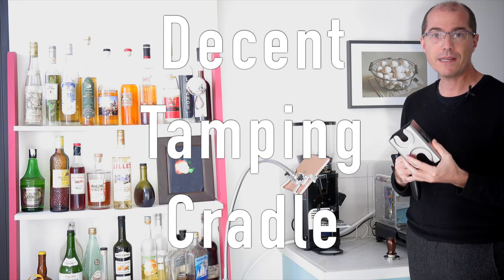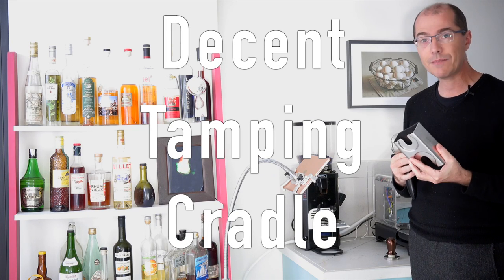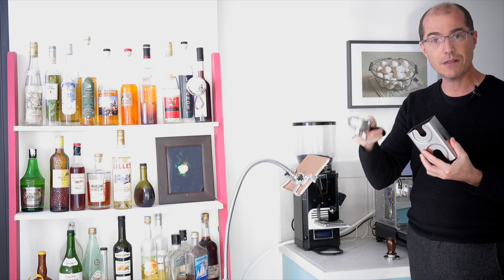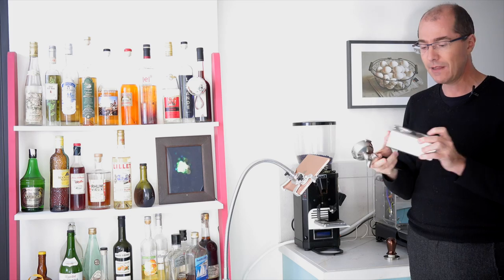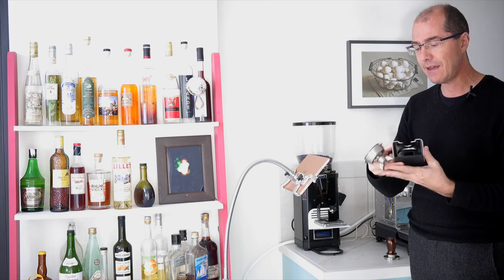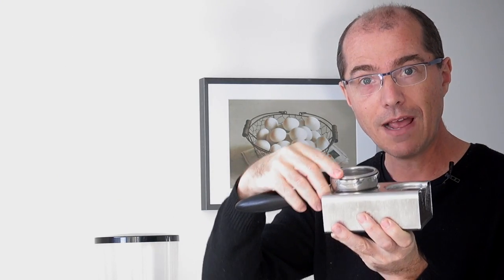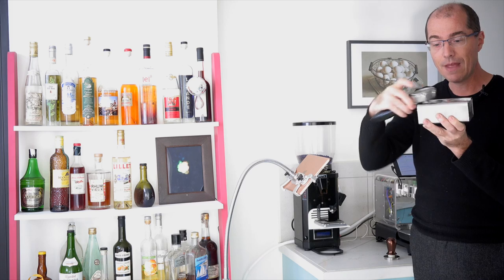The tamping cradle is a place where you're going to tamp coffee after you've dosed the portafilter. The basic idea is that you're going to put the portafilter in like so and then you're going to tamp from above.